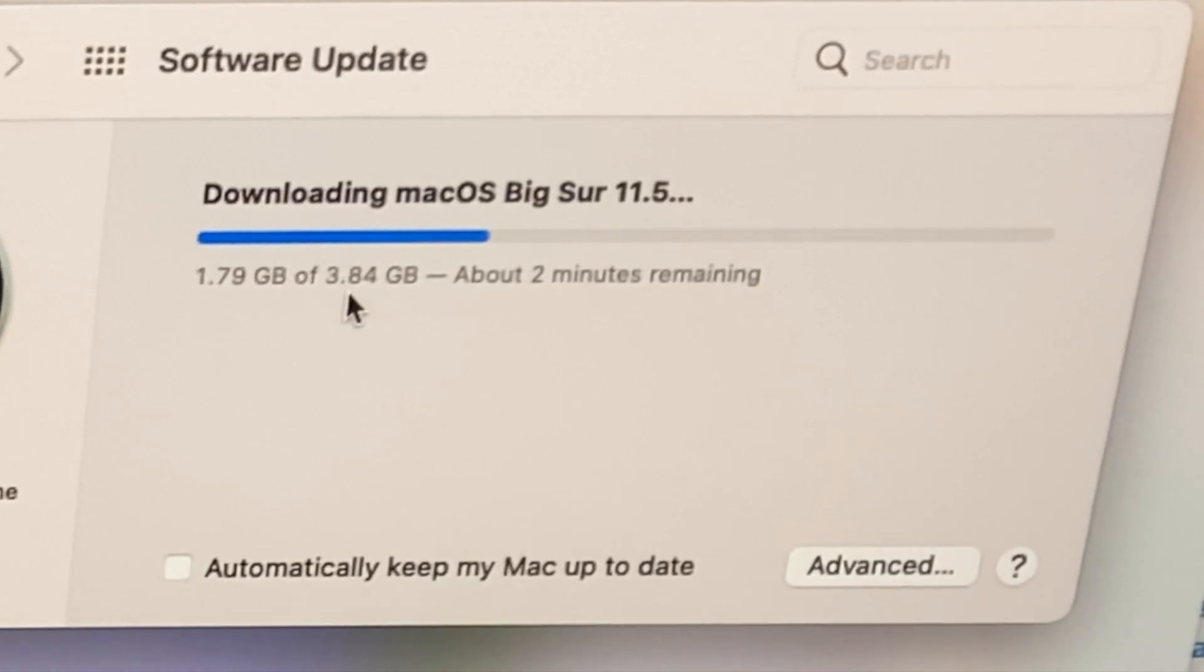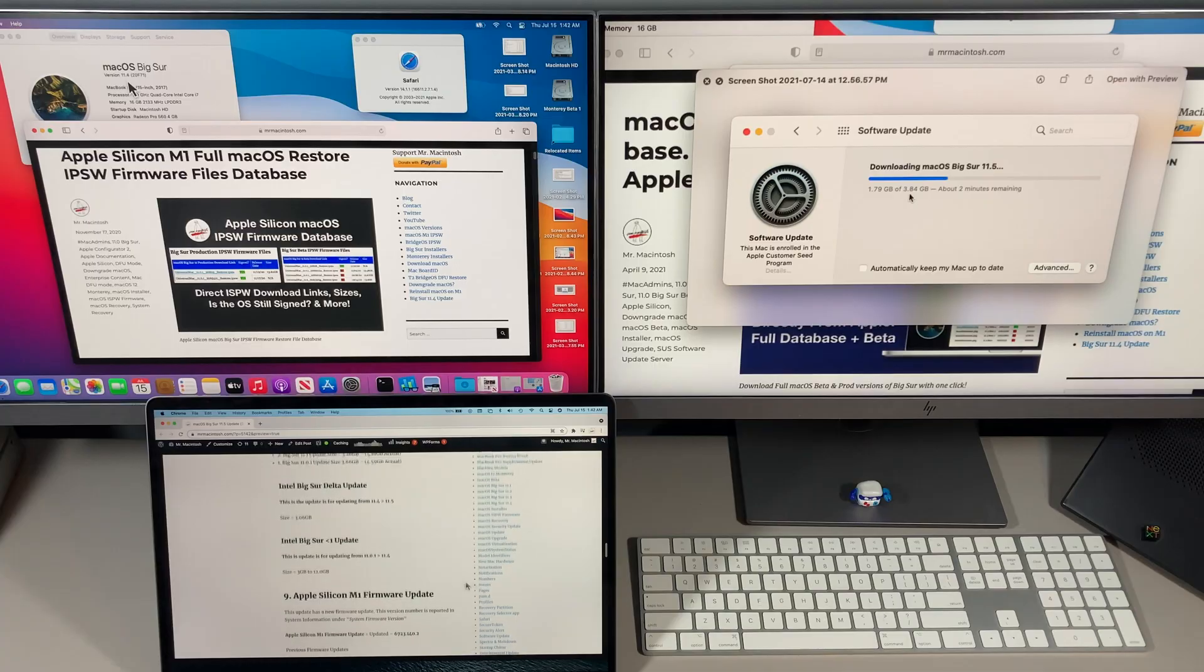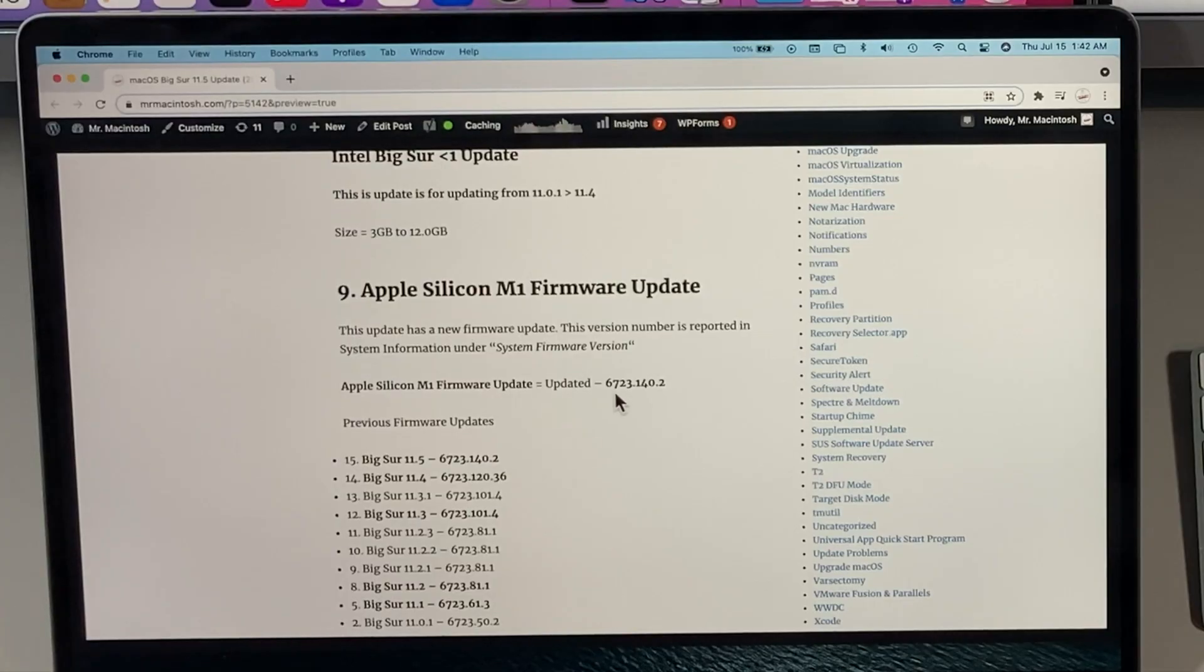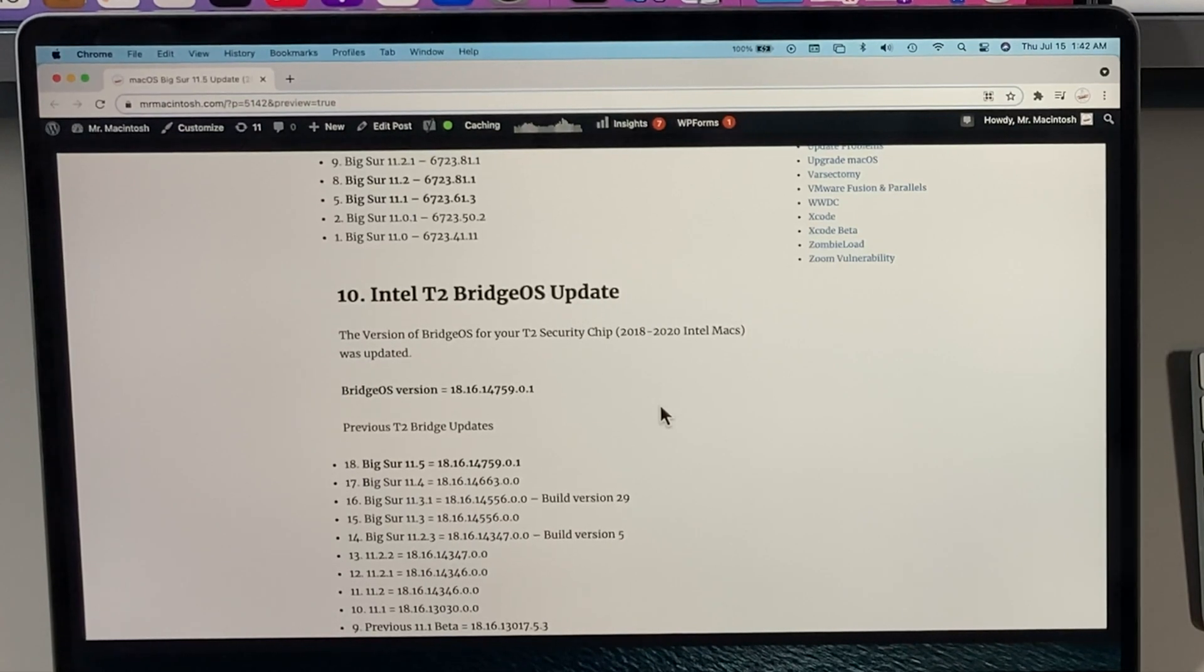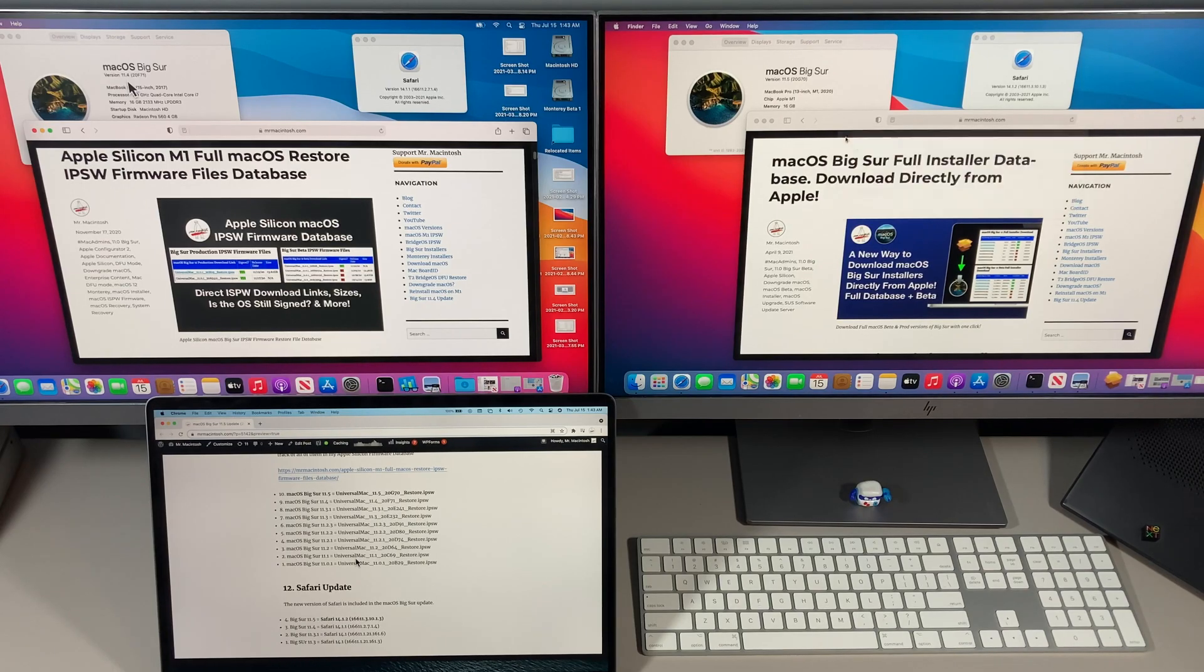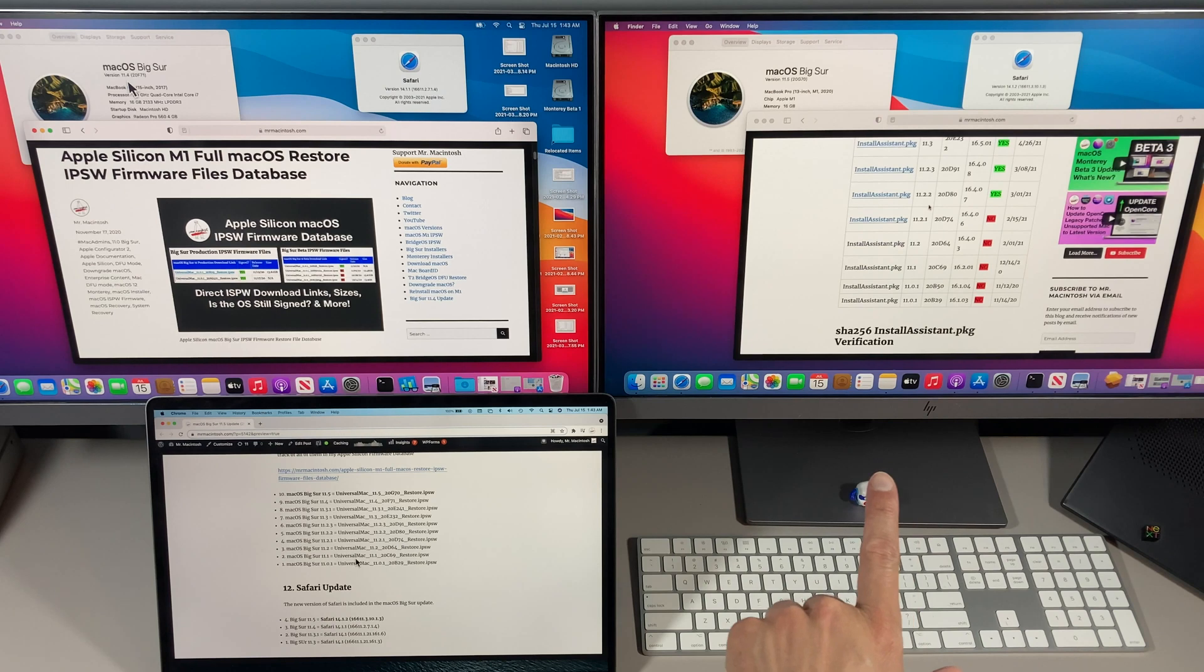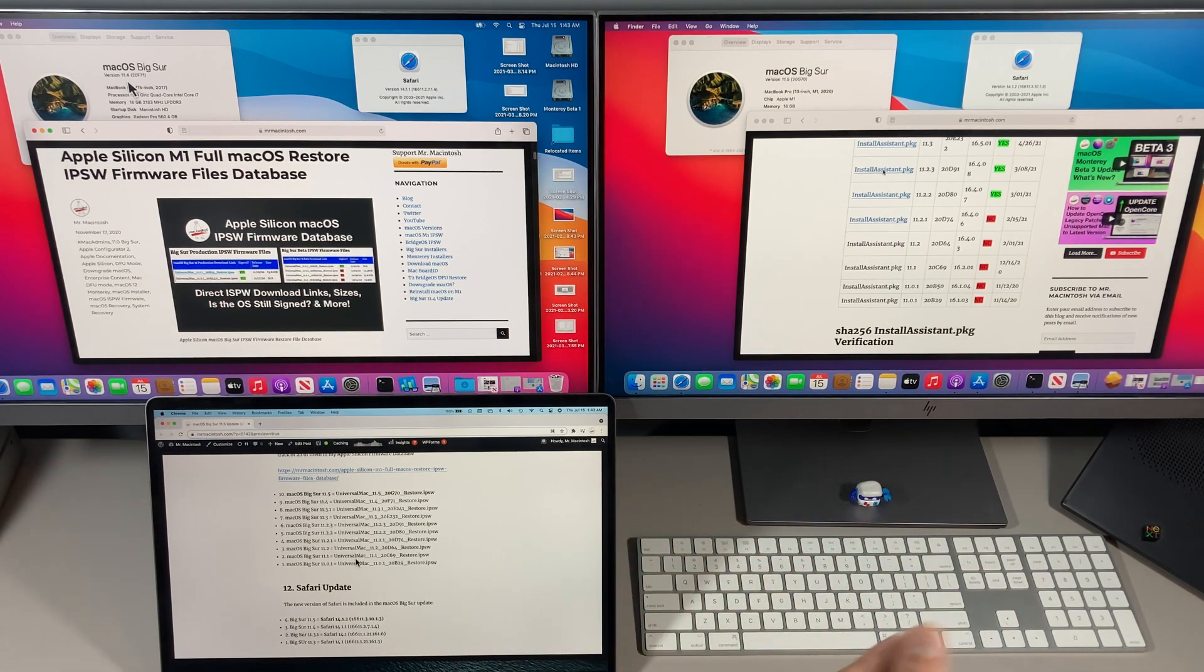I keep track of all the update sizes and actuals right here in my article. The Apple Silicon firmware update also was updated to 6723.140.2, and the T2 Bridge OS update for 2018, 19, and 20 T2 Macs was updated to 18.16.14.759. I've got a link to all of the full installers that are available directly from Apple. Here you can download the install assistant that's directly from Apple. Inside that package is the full installer app. One click and you got the full installer.